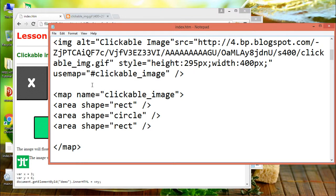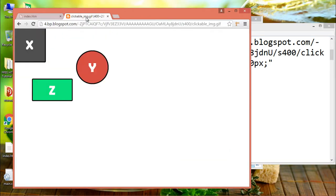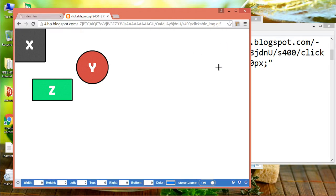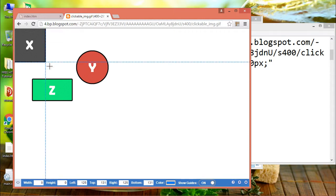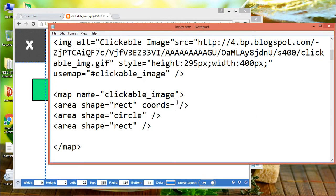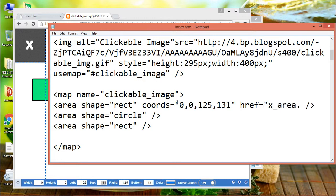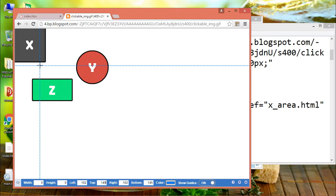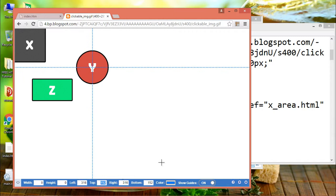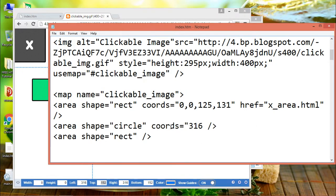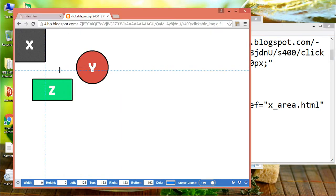To define the coordinates for a rectangular area, you need to know two points: the first point and the second point. The most important attribute is href, which defines the destination after clicking on this area. For the circle area, you must define the center of the circle and the radius.